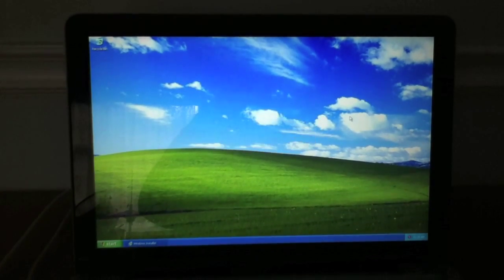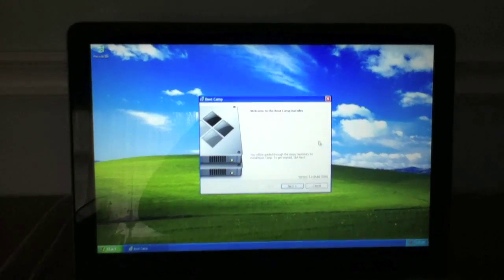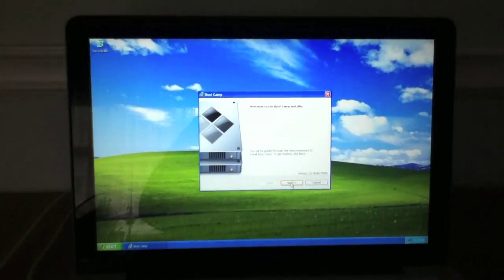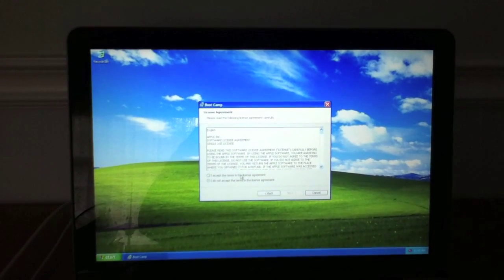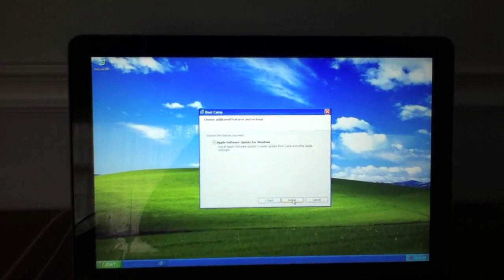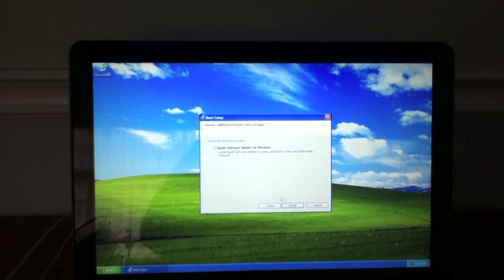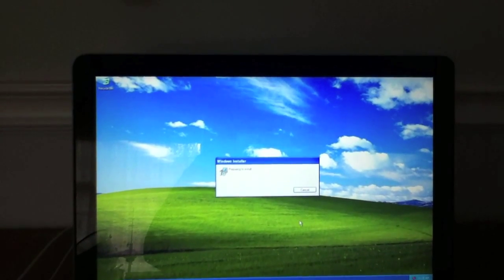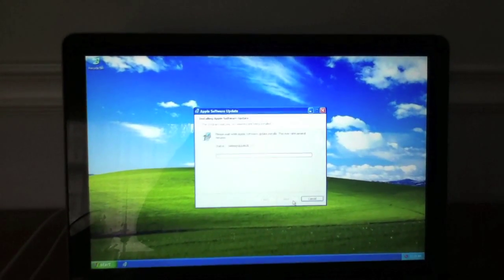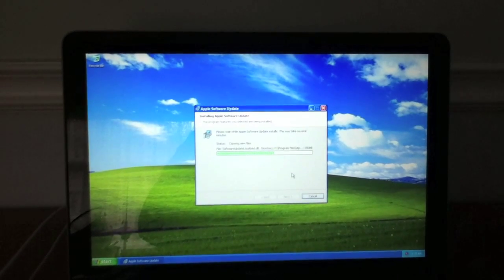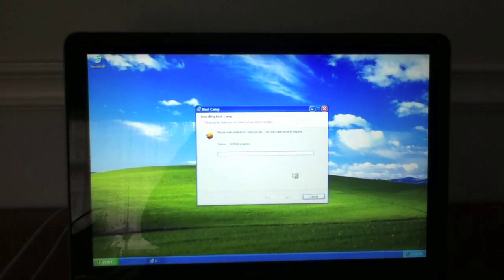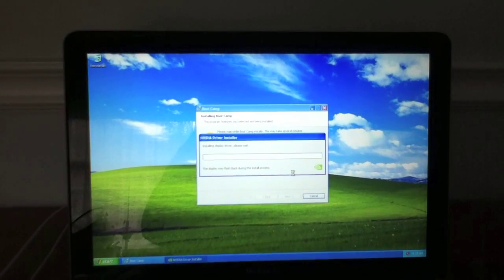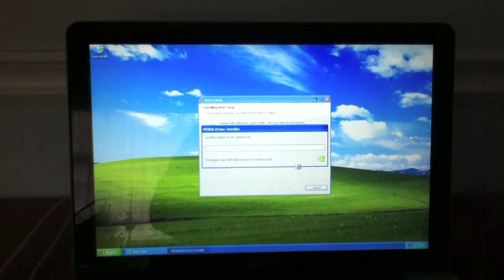So it's preparing to install. Read with this message. Welcome to Boot Camp. Click next. I accept. Next. Apple software update for Windows. Click install. So now it's installing your drivers. So I'll just pause the video. I'll be back in a second.